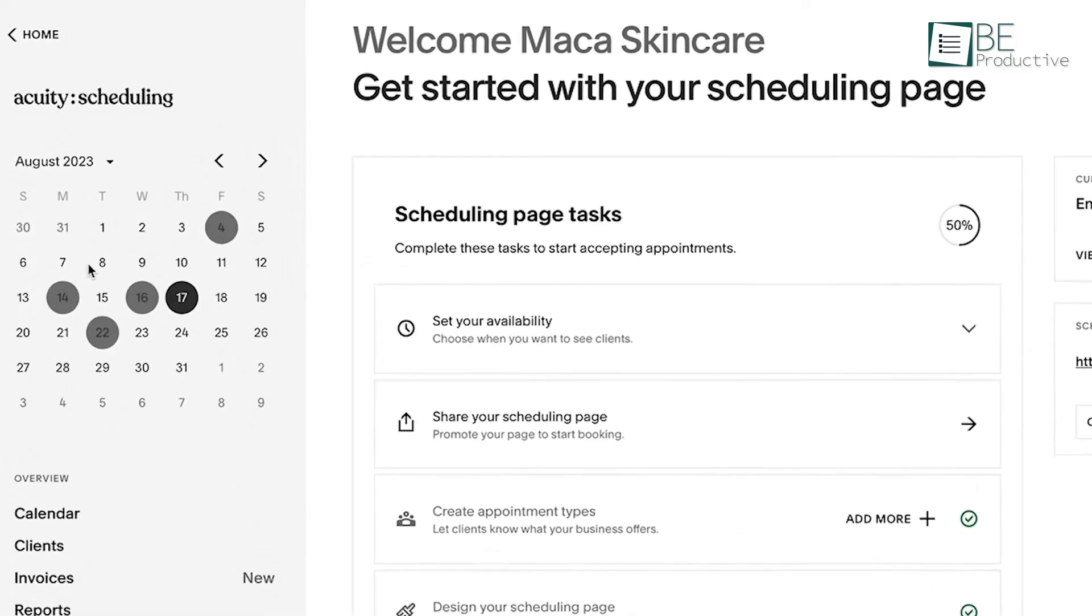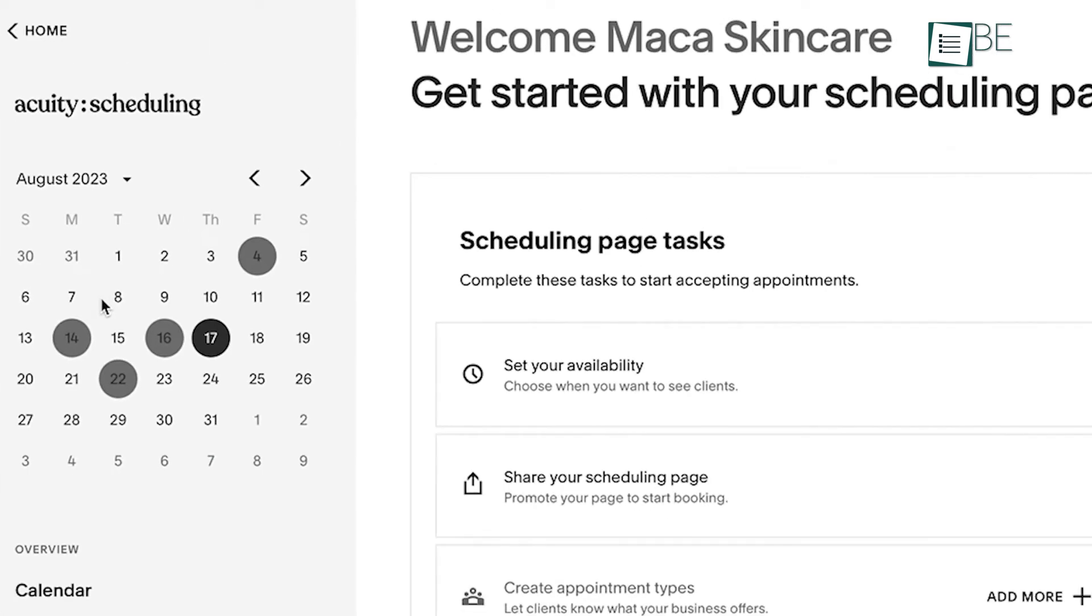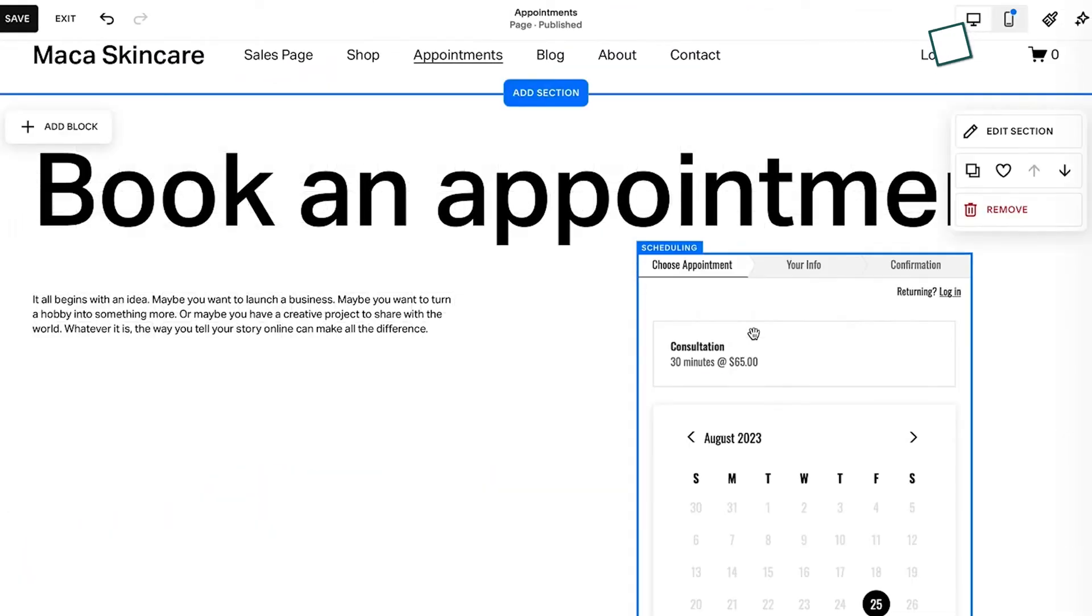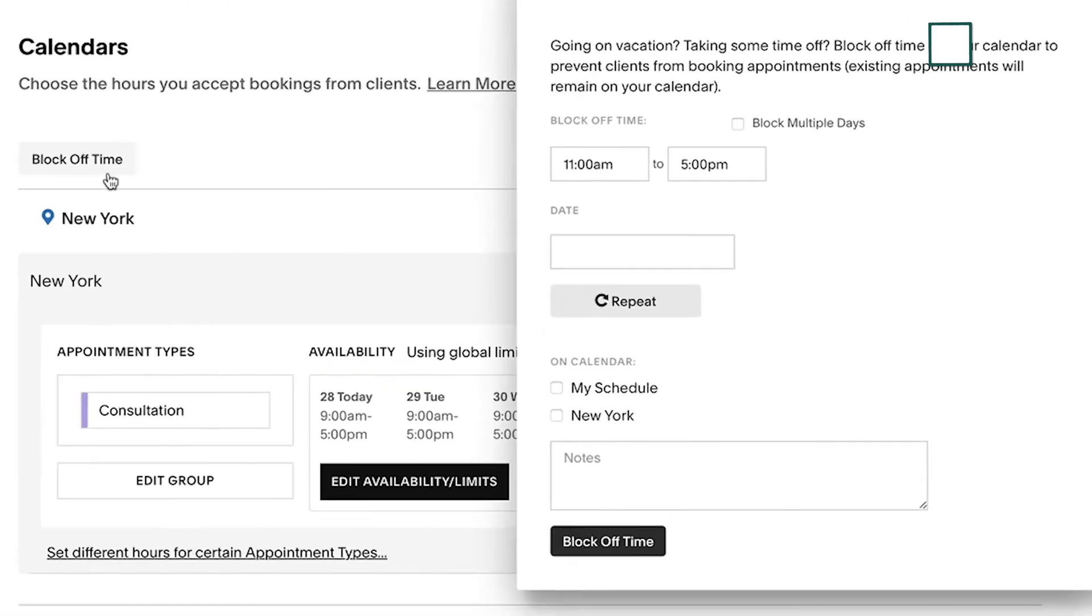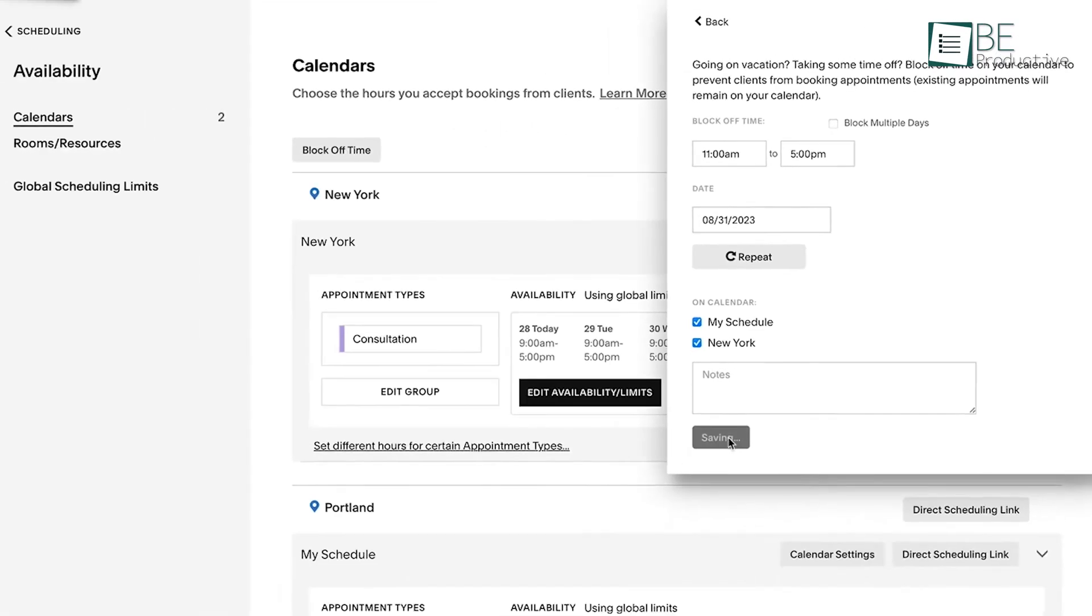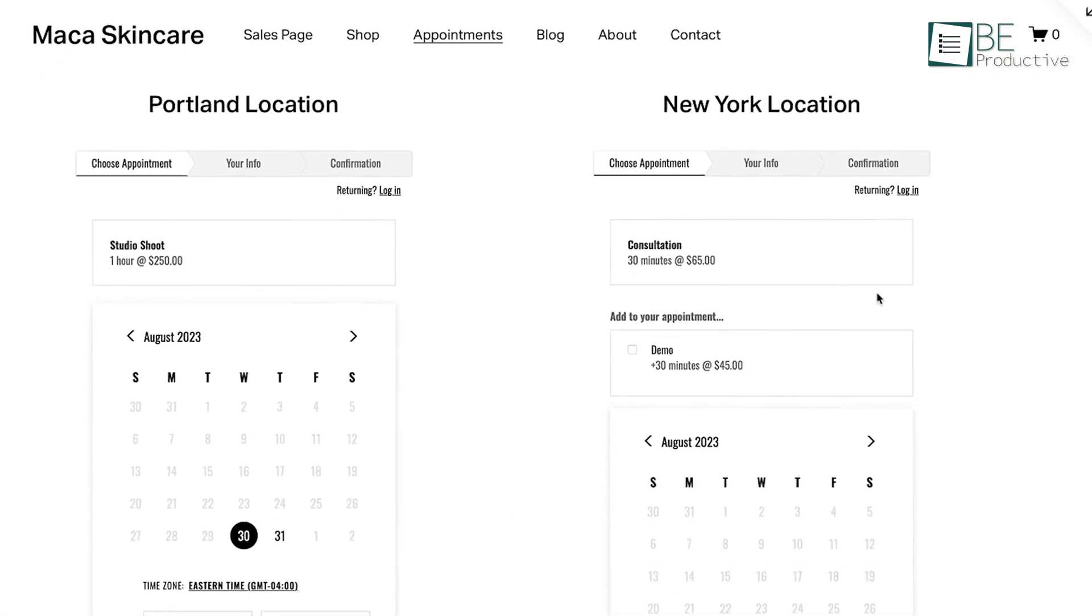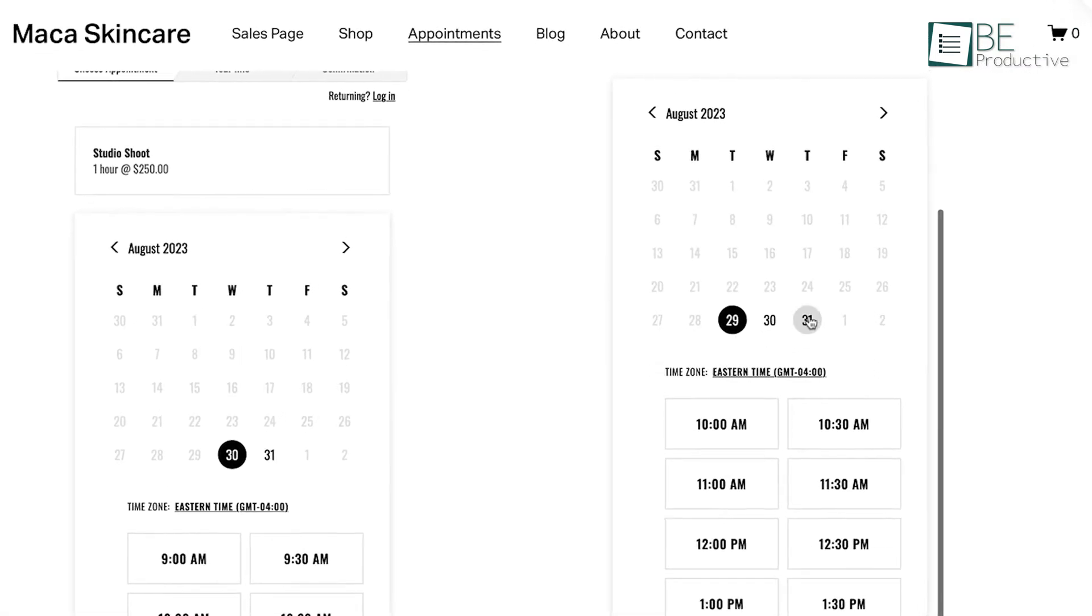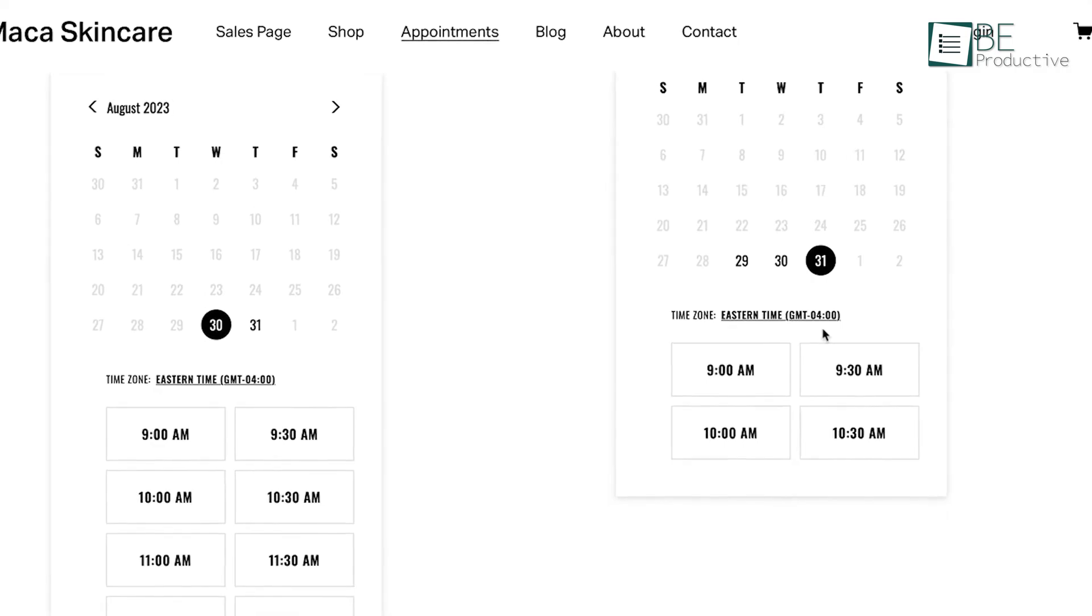One of the key strengths of the app was its ability to customize how and when clients can book with us. We could easily manage our availability, host virtual appointments or classes, and block off personal time. The platform also provided real-time availability updates, which enabled us to efficiently schedule dates and times.